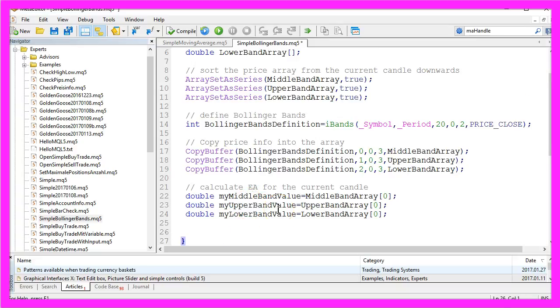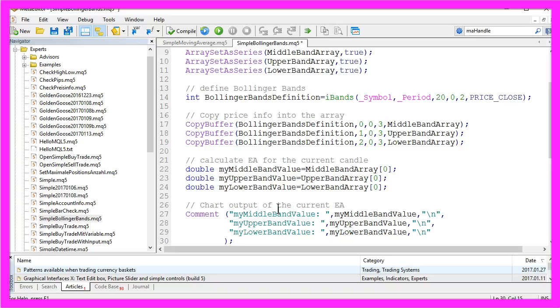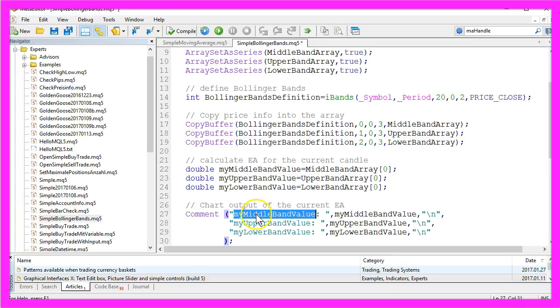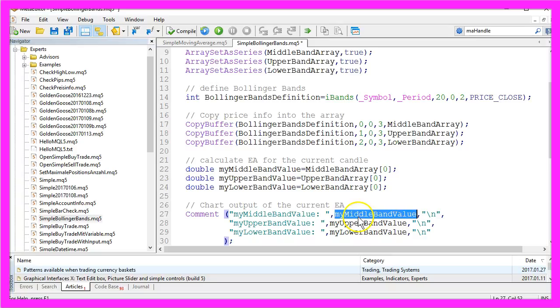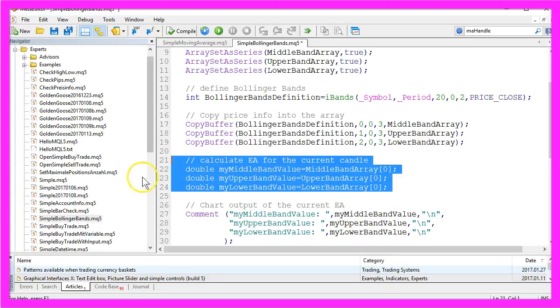Now we want to output our calculated values on the chart. We do that with the comment function and it will output the name of the variable and the value we have calculated in this block.